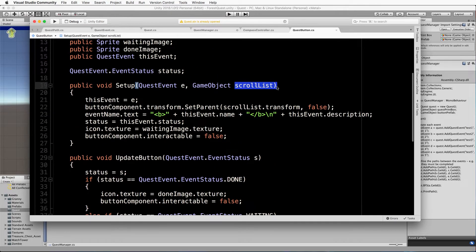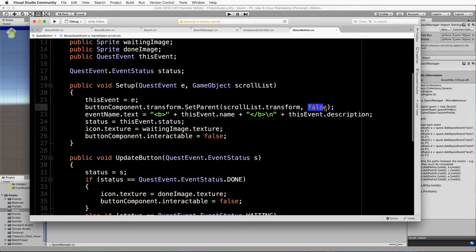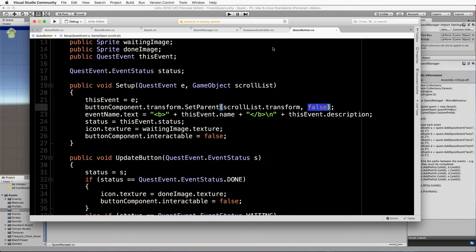Setup requires the scroll list so it can set its button component's parent to be that scroll list, placing it inside. The false parameter on the end — if you leave it off it defaults to true, and when you set the parent it scales the button down to something like 0.5, 0.5, 0.5 in XYZ, which is very odd. Putting false here keeps the original scale without any fancy rescaling.